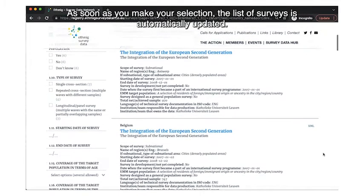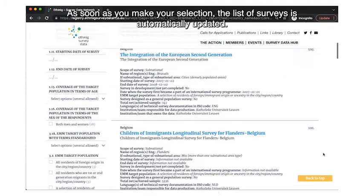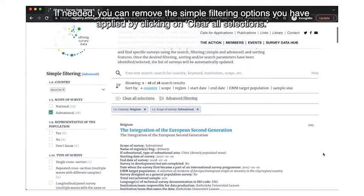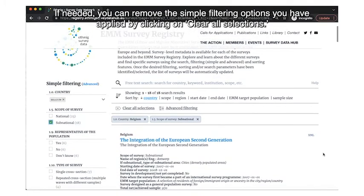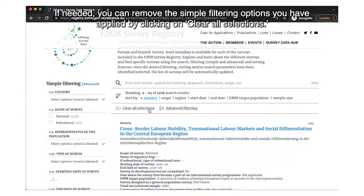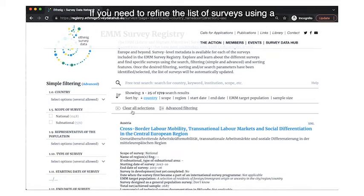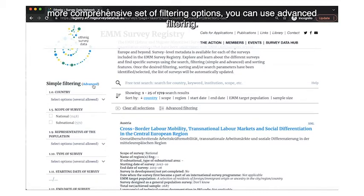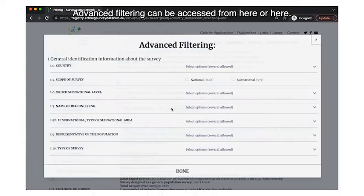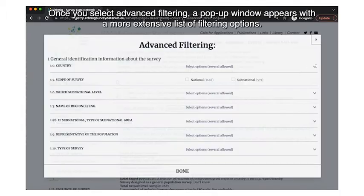To use simple filtering, simply click or select the filtering options of interest. As soon as you make your selection, the list of surveys is automatically updated. If needed, you can remove the simple filtering options you have applied by clicking on 'Clear Selections.' If you need to refine the list of surveys using a more comprehensive set of filtering options, you can use advanced filtering.